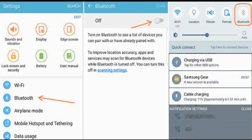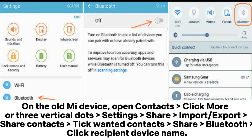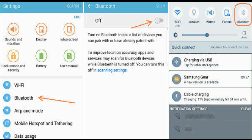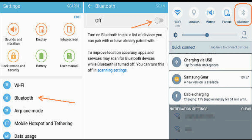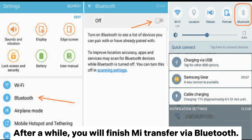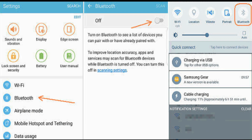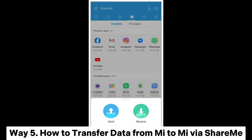Step three: select the files you want to transfer on the old Mi device. Open Contacts, click 'More' or the three vertical dots, go to Settings > Share > Import or Export > Share Contacts, tick the wanted contacts, choose 'Share via Bluetooth', and click the recipient device name. Step four: tap 'Receive' when the receive files prompt pops up on your new device. After a while you will finish the Mi transfer via Bluetooth.